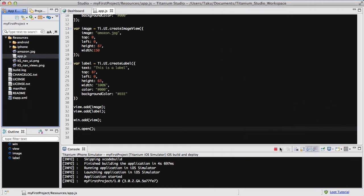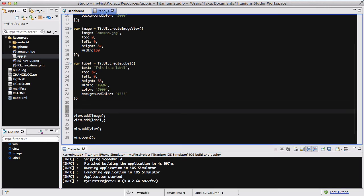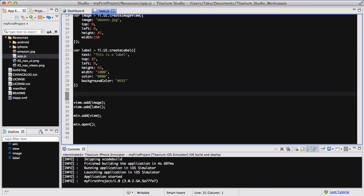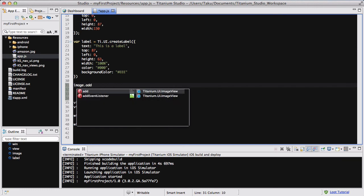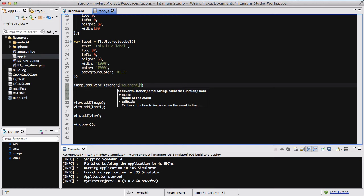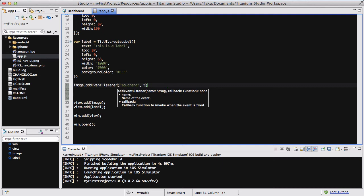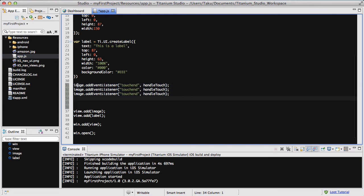What I'm going to do now is add some event handlers into our app. In between adding all the elements, I am going to do image.addEventListener. We are going to be looking at the touch end. For our callback function, we are going to be creating a touch handler function. I'm just going to call it handleTouch. I am going to copy this and paste it two times and do that for both my label and my view.